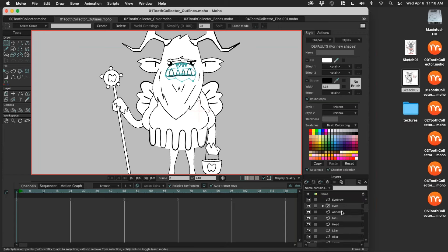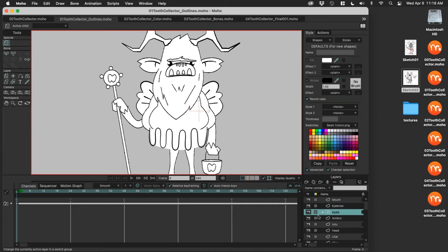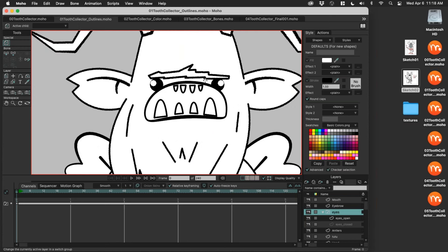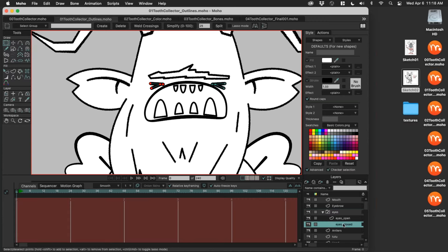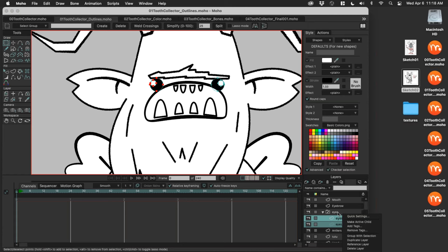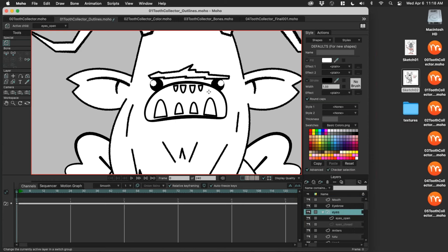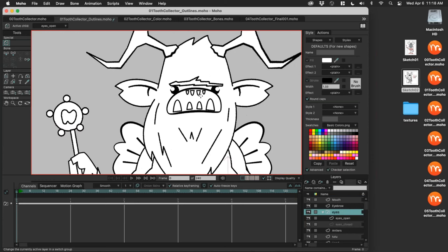One thing I've done is created a switch layer. If you've never used a switch layer, it's great for things like eyes, different hand versions — so many things. Eyes is a great example. Create two layers in two different states, select both layers, right-click and group them, then convert that group to a switch. You can choose which state those are in — a great way to make a blink if you wanted to.